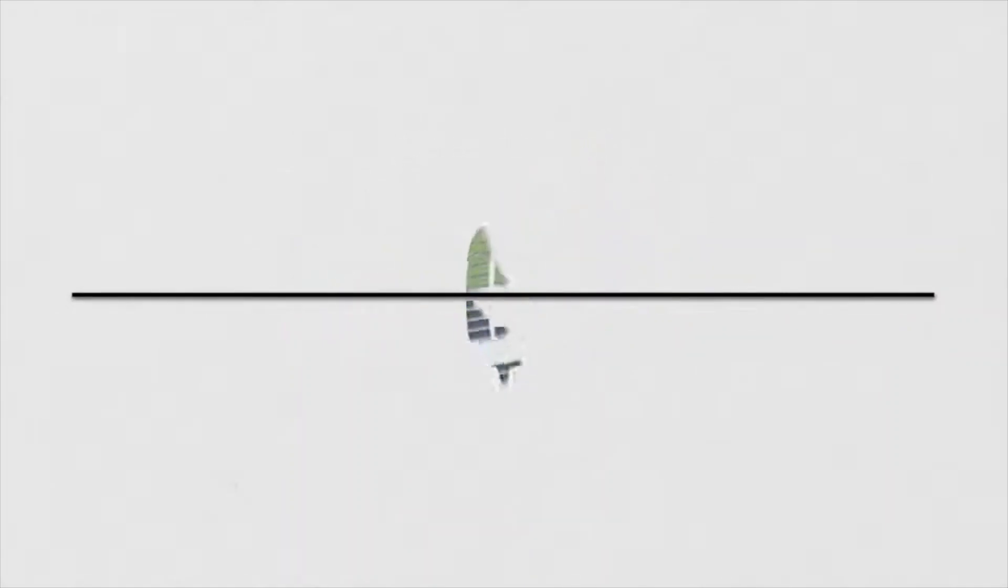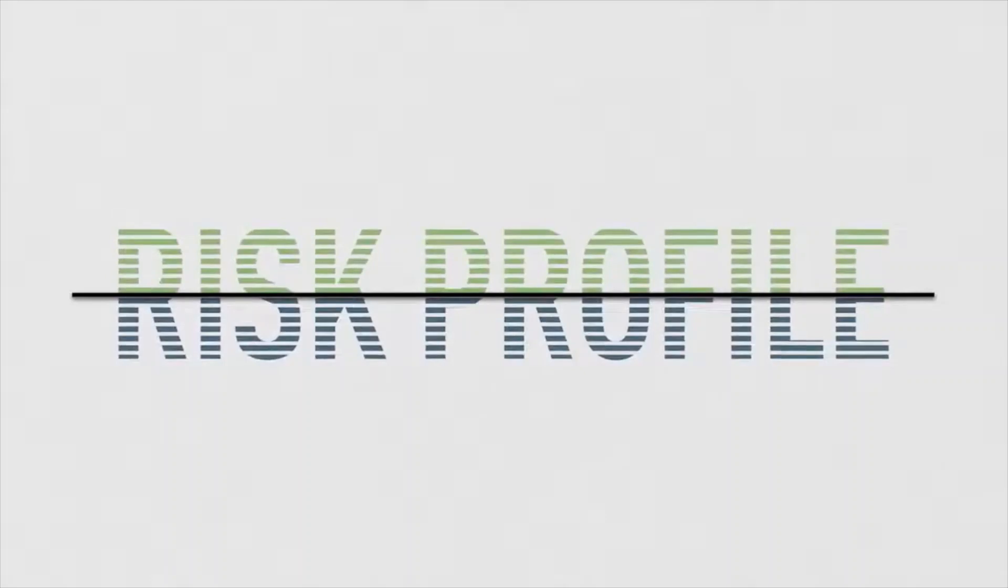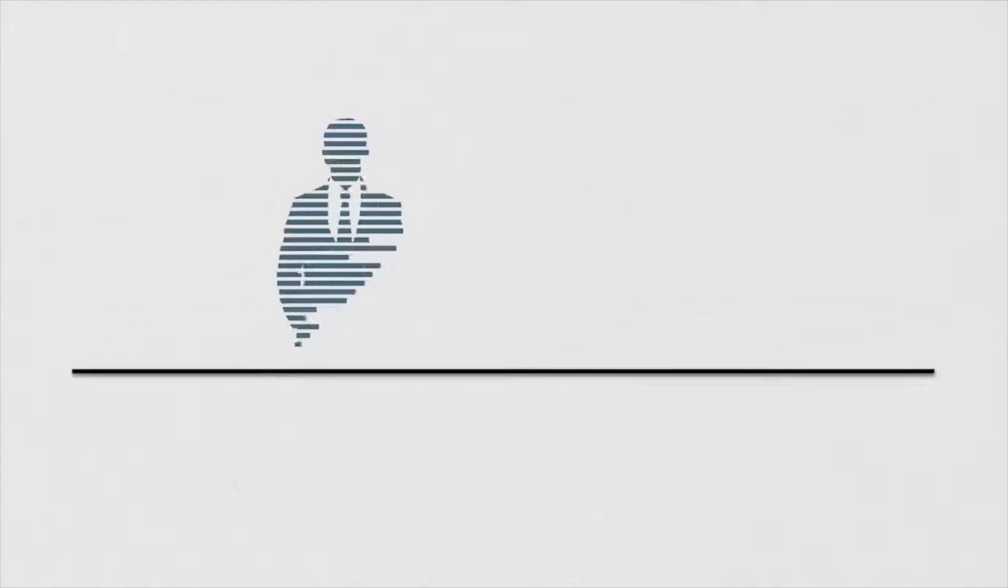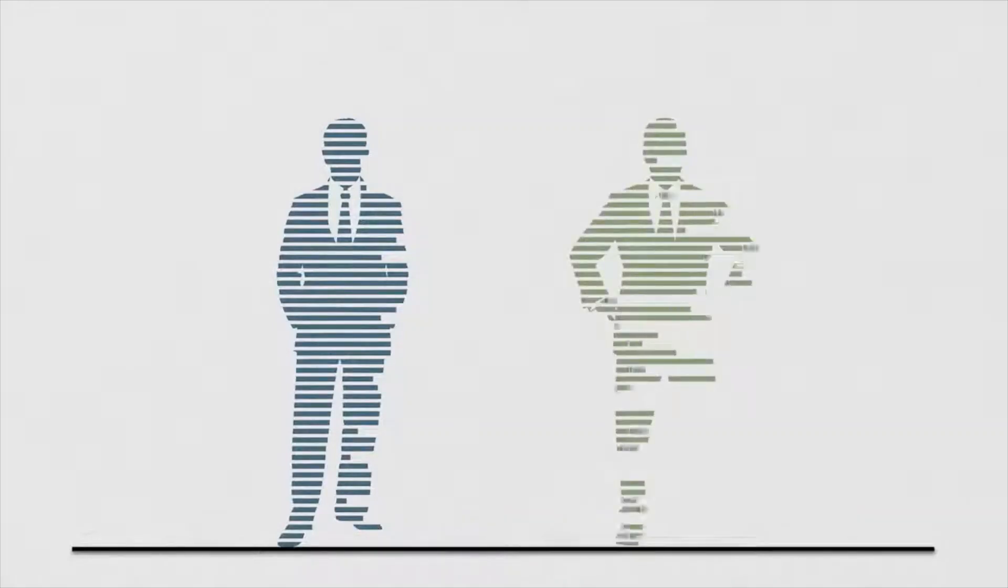How you feel about assuming risk defines your risk tolerance profile. Some investors are risk averse and prefer a conservative approach. Others are willing to invest aggressively to reach their objectives.